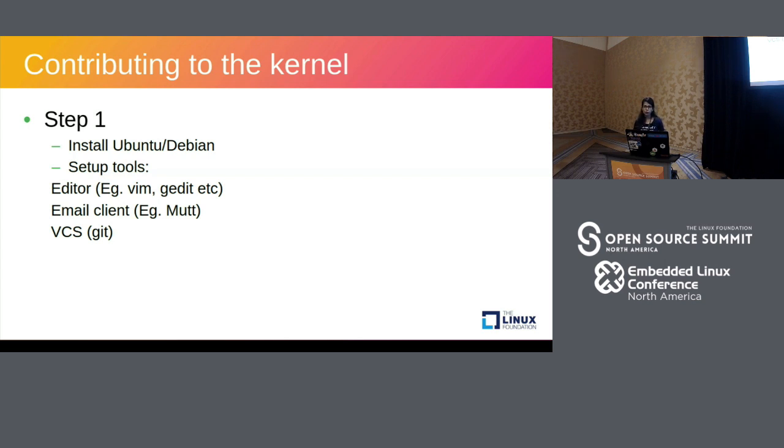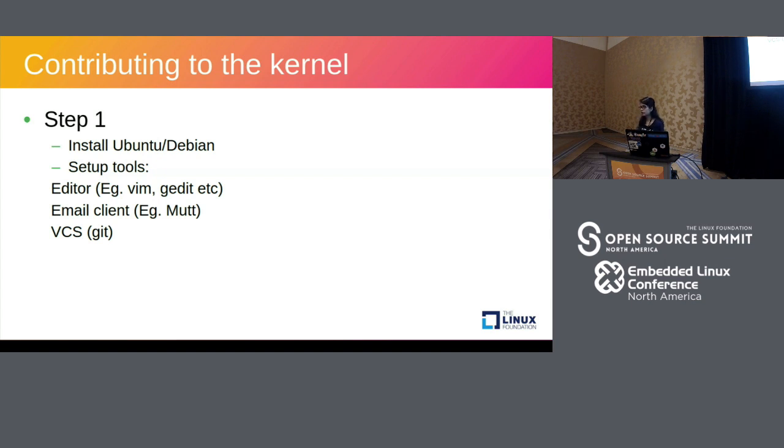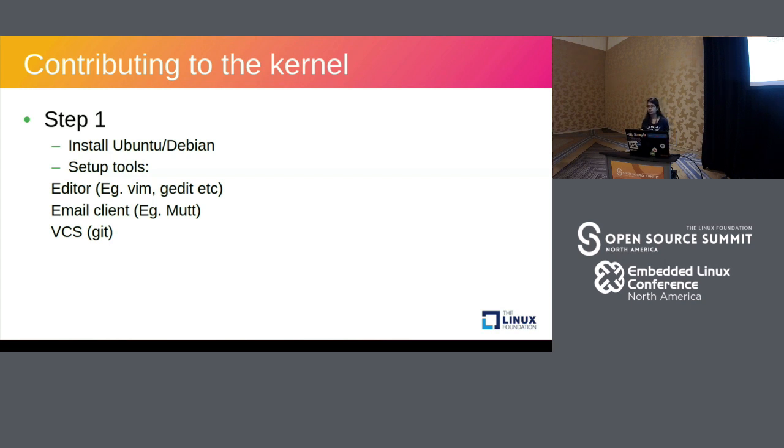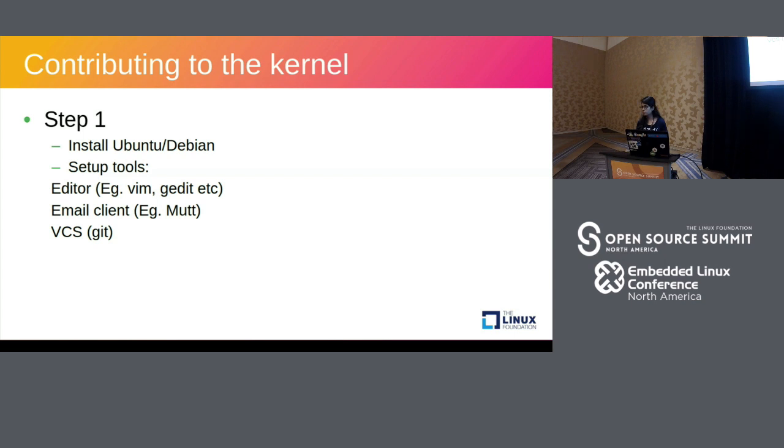It also requires working knowledge of operating systems. You might get that by reading a book called Linux Device Drivers. That's a really good book if you want to get started with Linux kernel hacking. So step one is having a Linux distribution. You can have any Linux distribution of your choice, but the commands for this talk are more relevant to Ubuntu or Debian.